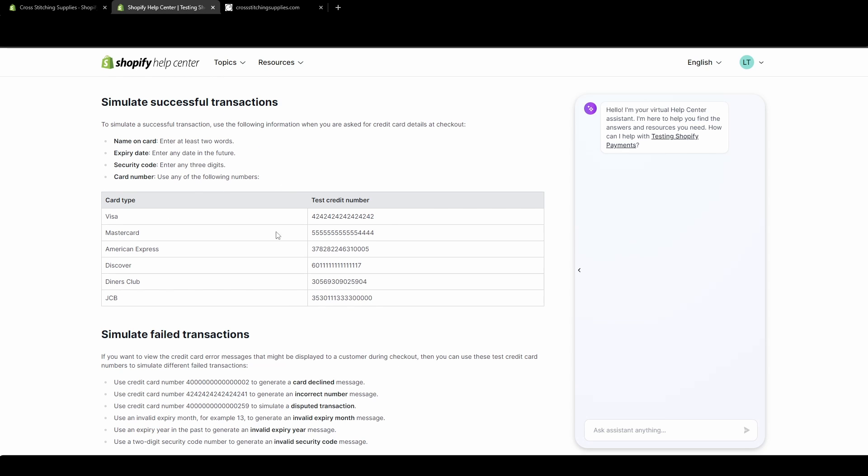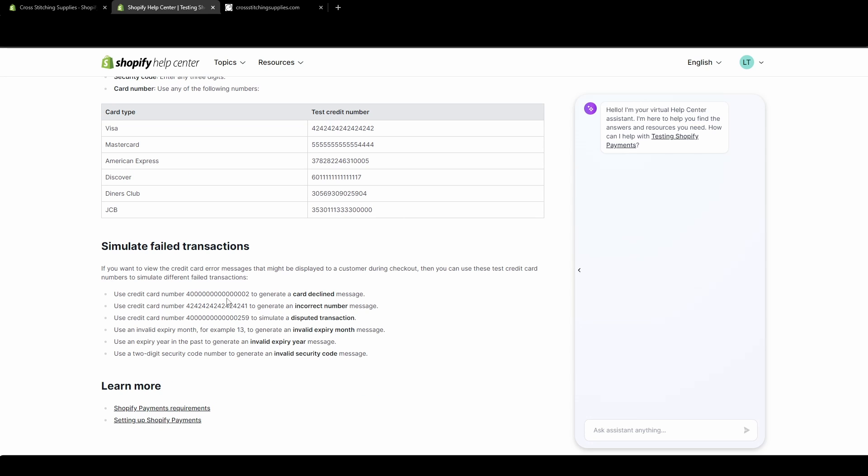You have to enter in these numbers, and it also says on here, for name on card, enter at least two words. For the expiry date, enter any date in the future. Security code, enter any three digits, and then card number, you have to use one of these. So down here, they'll tell you how you can simulate some failed transactions. So they will give some credit card numbers you can put in to give different error messages, or they will give an expiry month to put in, expiry year, or how to enter in a security code in order to get error messages.